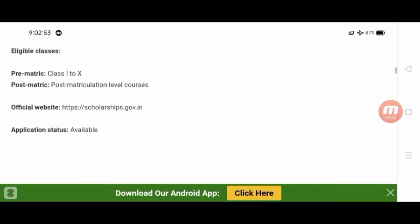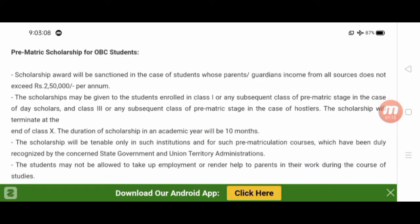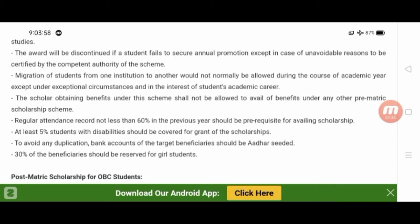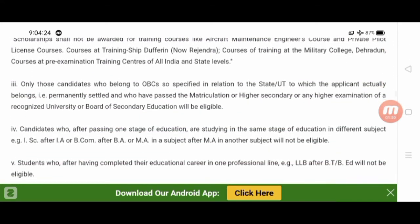You can apply for the scholarship through the Government of India. One of the key things to know is about the BAEIS criteria and how the application works at the national level.